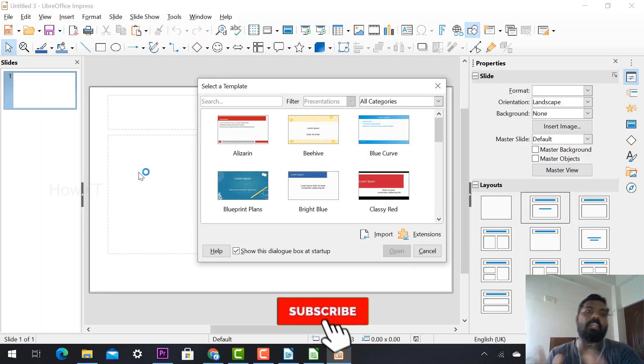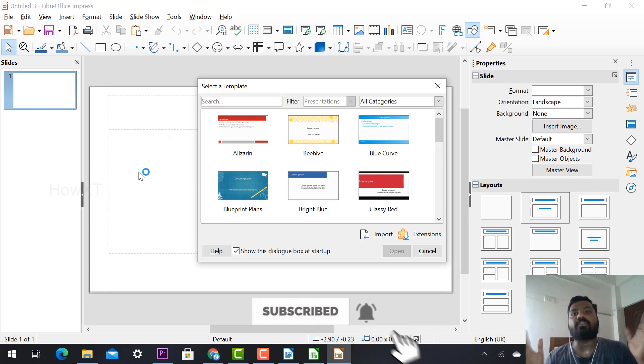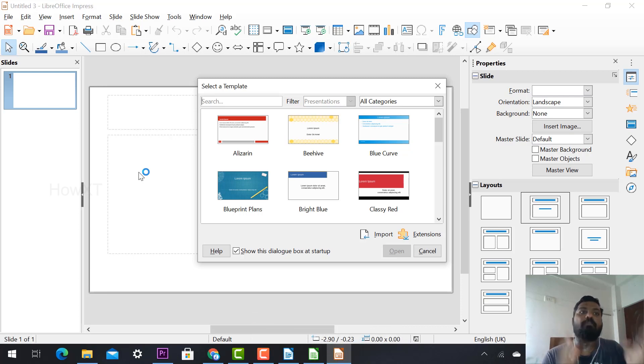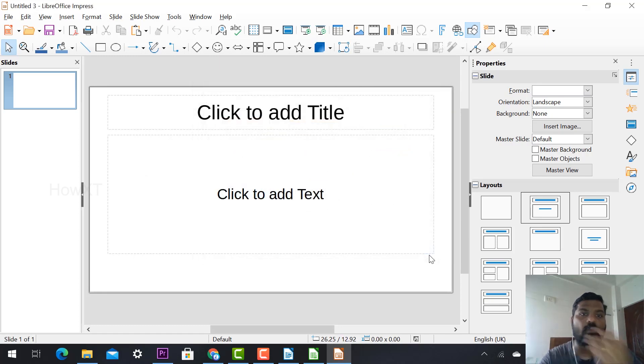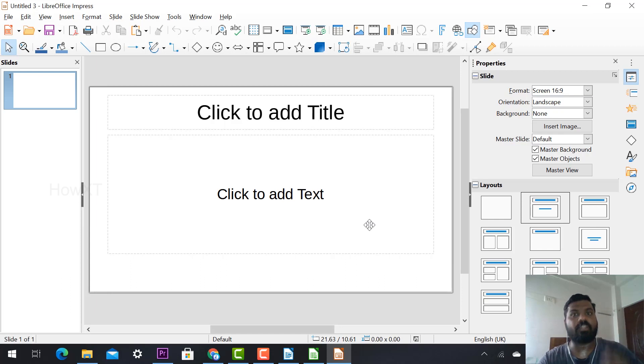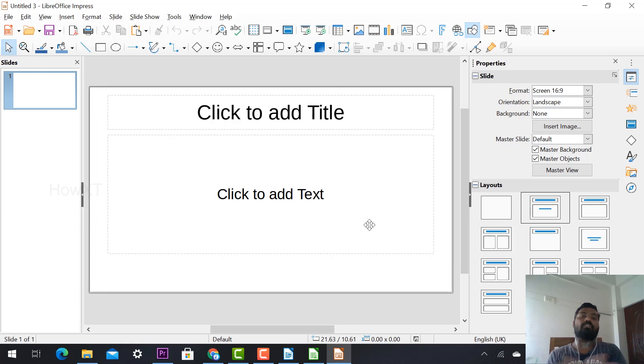LibreOffice has Impress - that's the PowerPoint equivalent. Microsoft calls it PowerPoint, LibreOffice calls it LibreOffice Impress. Use this option to create your own PowerPoint presentations, make your own templates, and present to your class or project. Don't buy the license - use this option to get freeware from LibreOffice.